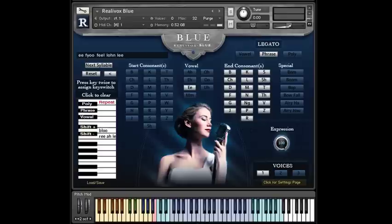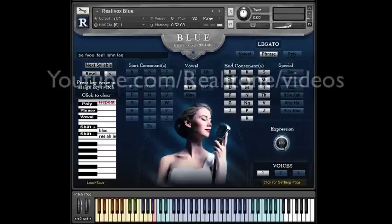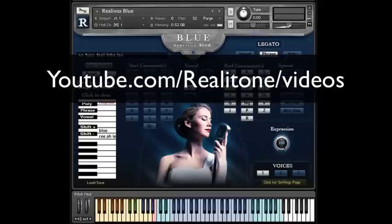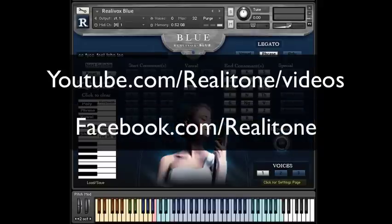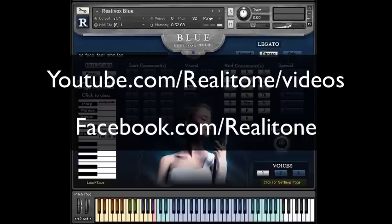So I hope that helps explain how to make the phrases work. Be sure to check out our YouTube channel for more videos that show some other tricks for Realavox Blue. And of course, our Facebook page at facebook.com slash realitone. Thanks for watching!